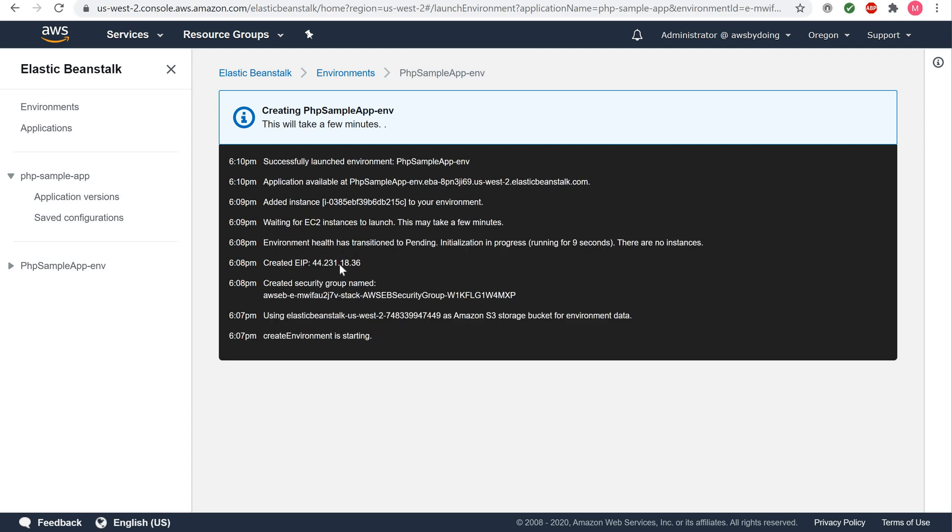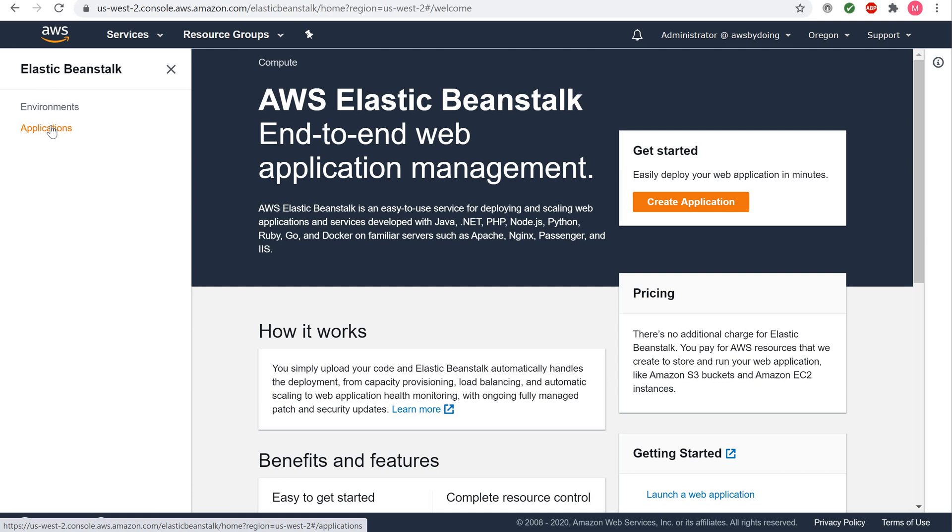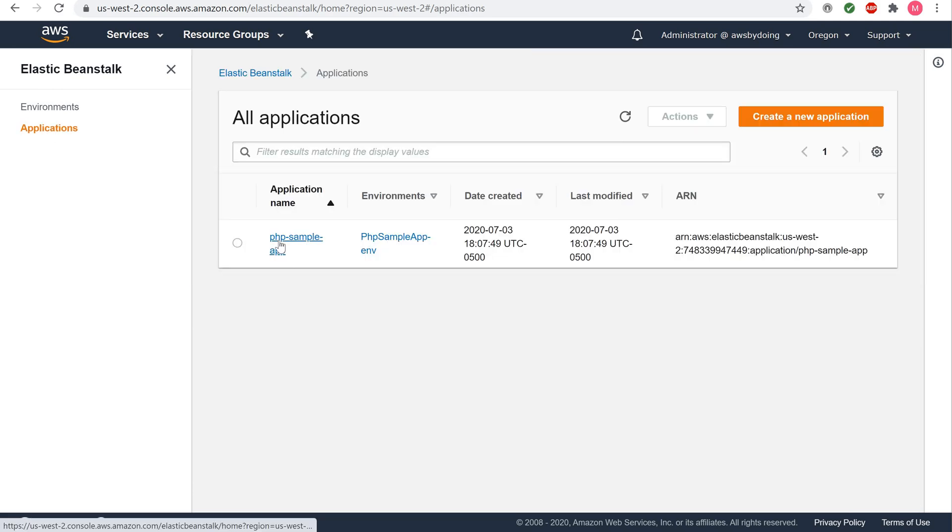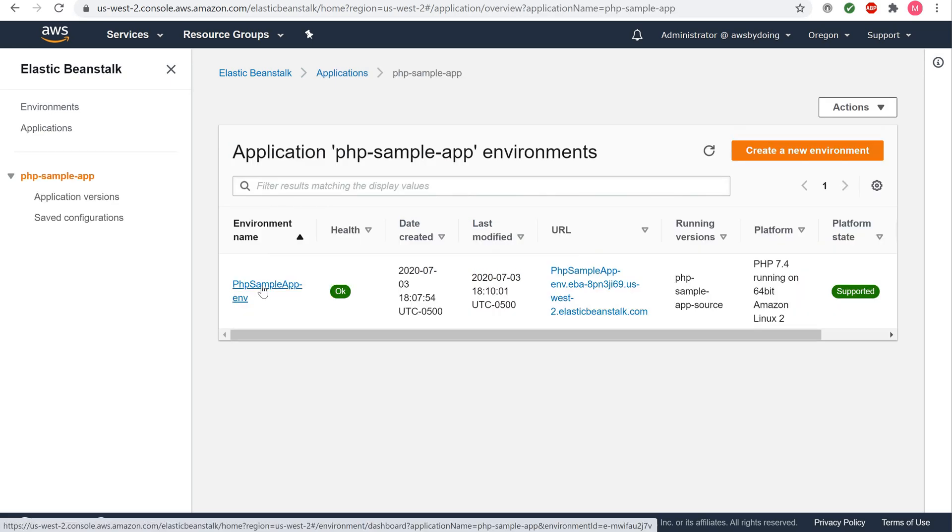Accessing your Elastic Beanstalk application. Go back to the main Elastic Beanstalk dashboard page by clicking on Elastic Beanstalk. When your application successfully launched, your application's environment, PHP Sample App, will show up. Click on PHP Sample App ENV, which is your application's environment.